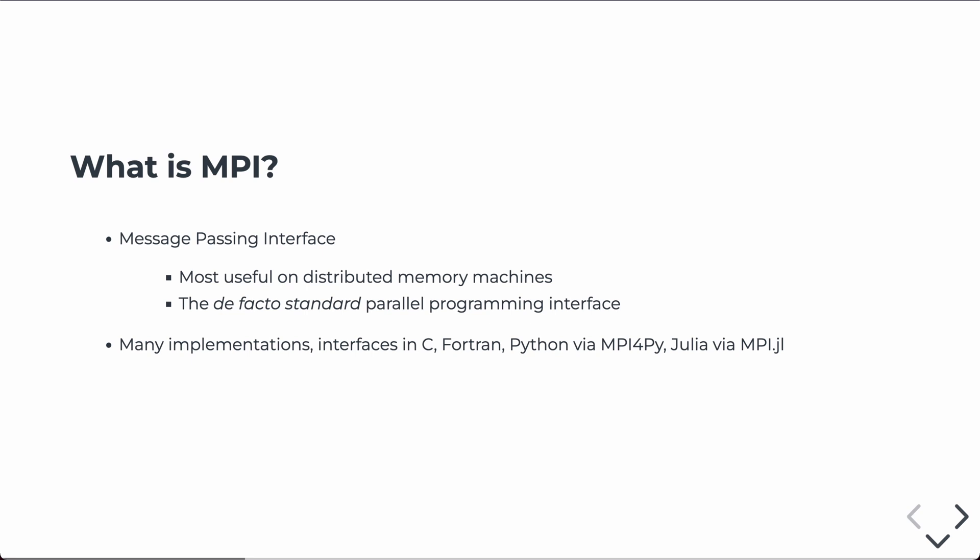MPI is the de facto standard parallel programming interface for distributed memory computing. Most HPC clusters are distributed memory supercomputers.